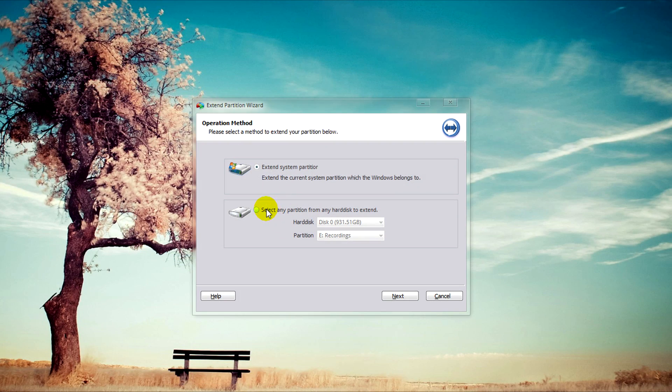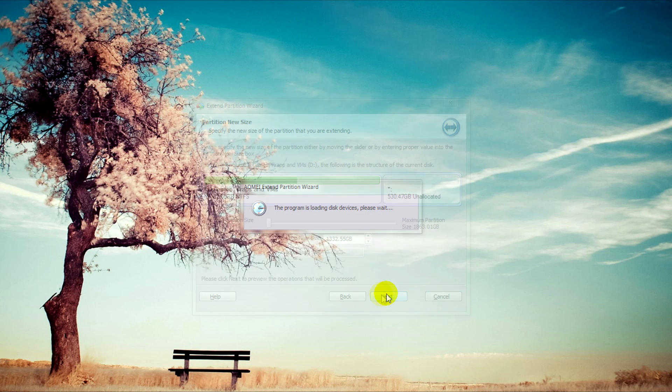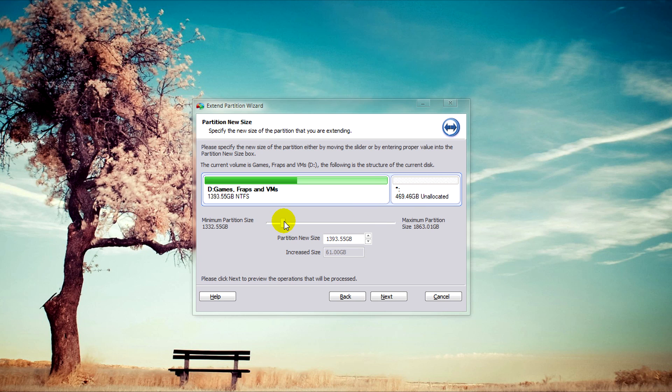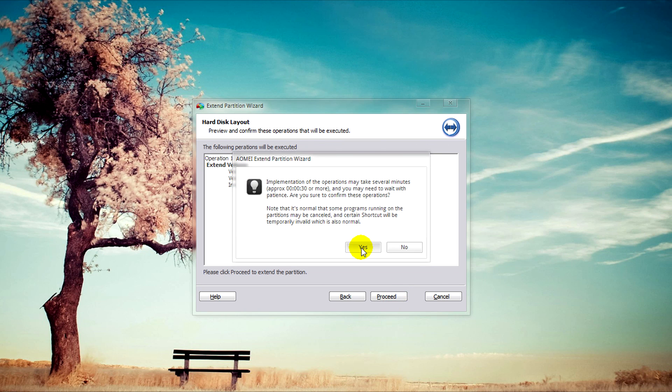If you're using another hard drive, you'll select any partition from any hard disk and select your disk. In my case, Disk 2. Click Next a few times until you get to this part of the wizard and select your partition size. In my case, I want the maximum size. Click Next and Proceed, then Yes.